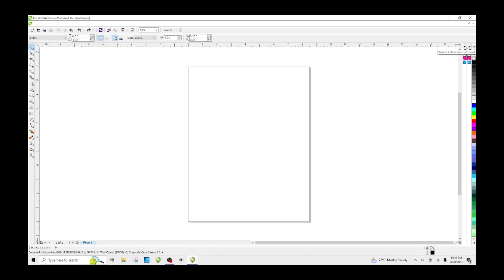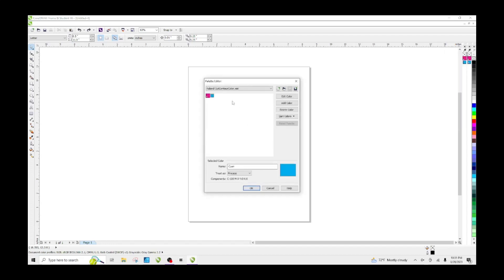I should never have hit OK because I'm trying to do both colors at the same time. Just click back on the arrow and hit Edit Color.